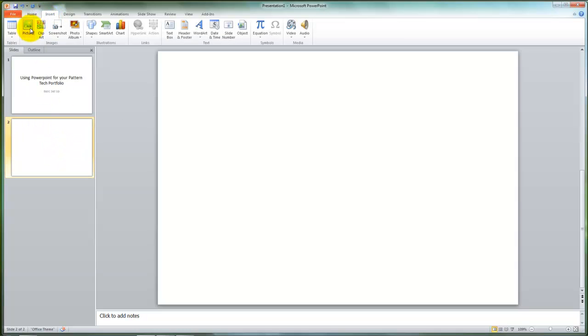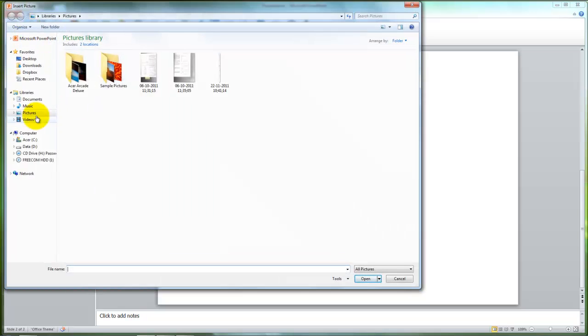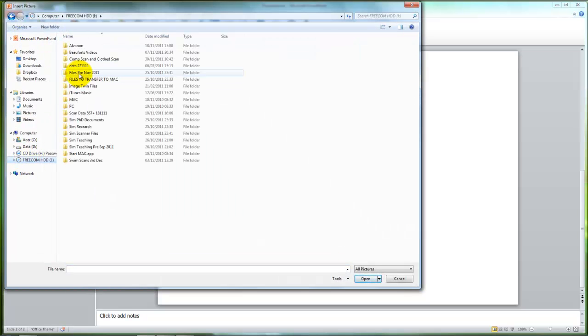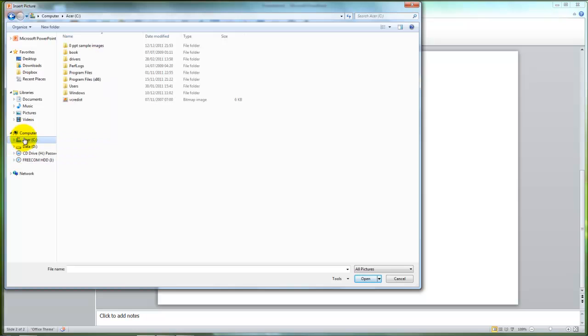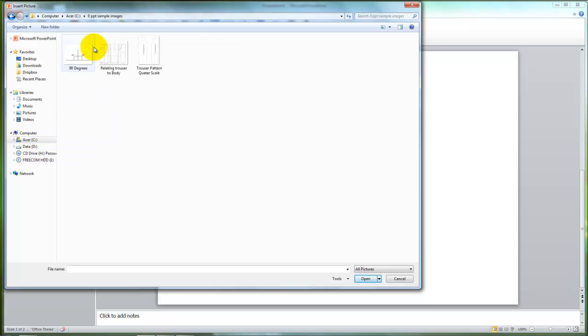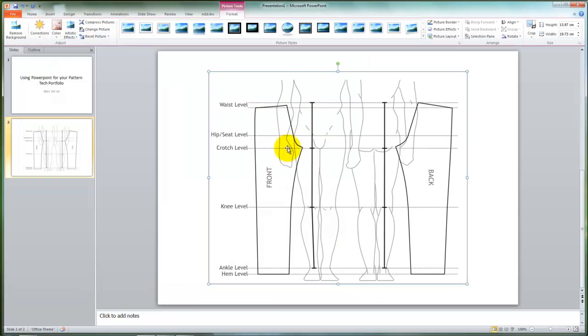You're going to go to Insert and Picture, then locate where on your computer the images are, and you can place an image within the slide itself.